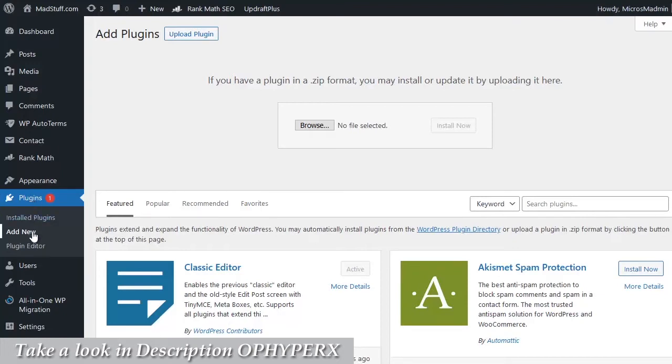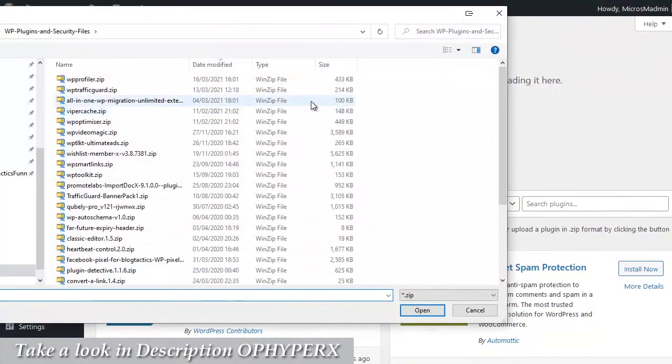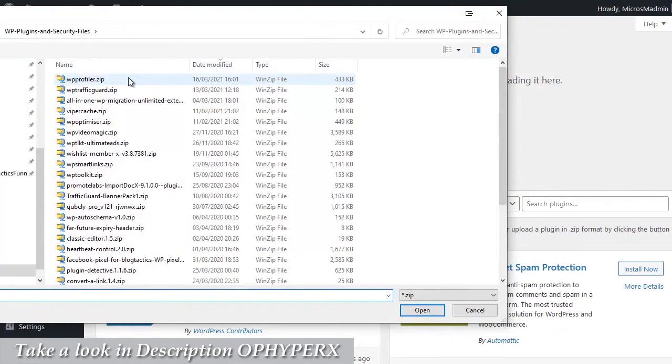Under the plugins menu you find the option for add new which will bring you to the page you see now. Then simply click on the upload plugin button here, then click on the browse button and browse to where you stored the file on your local computer.